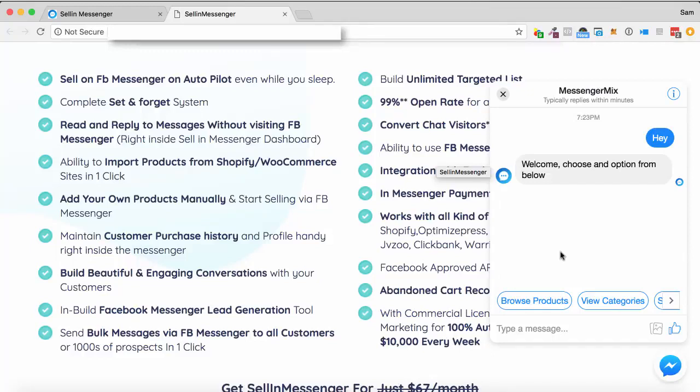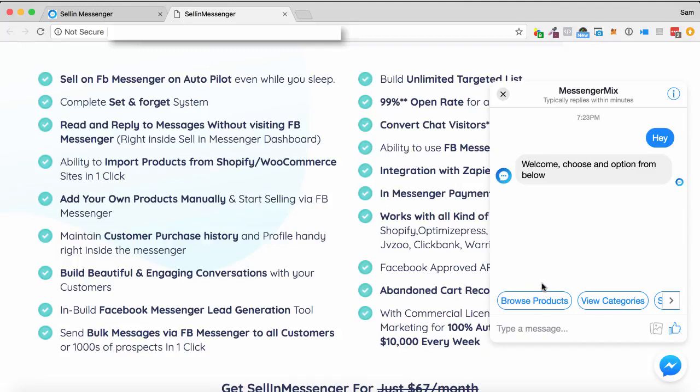Hey, Sam here. Welcome to this demo of Selling Messenger. This is a chatbox service that you can either put on your website or on your Facebook page that allows you to be able to communicate back and forth with customers on your page on complete autopilot.